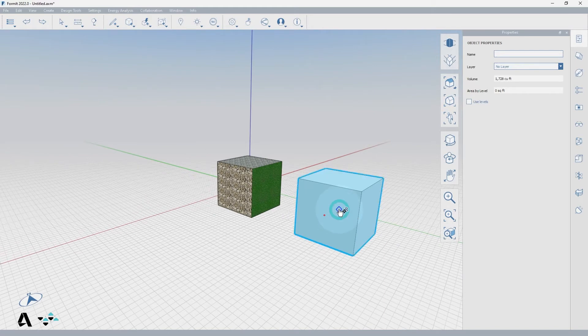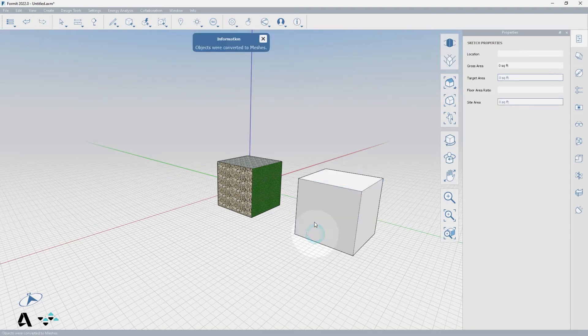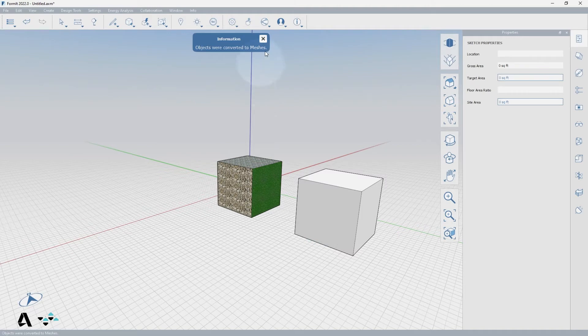Select the object you want to convert, right-click to the context menu to select the object to meshes icon, or type the keyboard shortcut OM. Once they have been converted, a confirmation message will appear in the center top of the canvas.